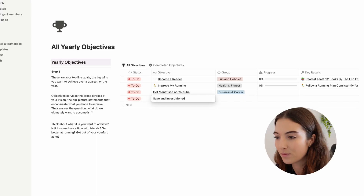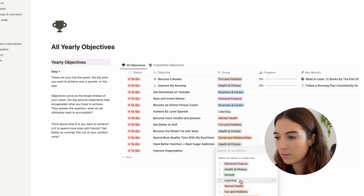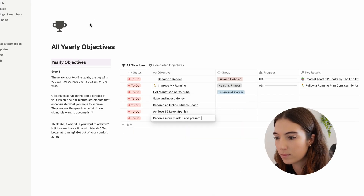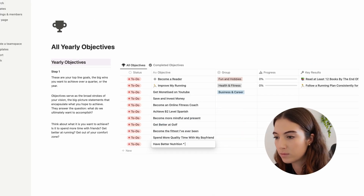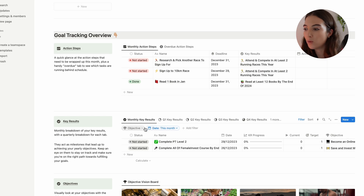Hello everyone, welcome back to my channel. My name is Anna and I'm so excited to be filming today's video. I'm going to be going through my brand new Notion setup and showing you how I'm planning on tracking and achieving my goals in 2024.